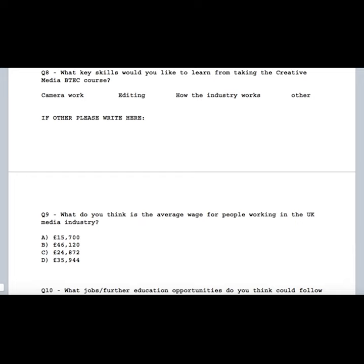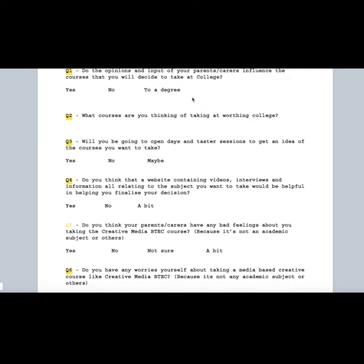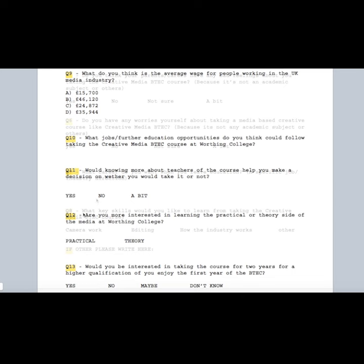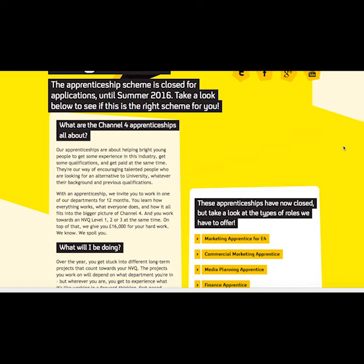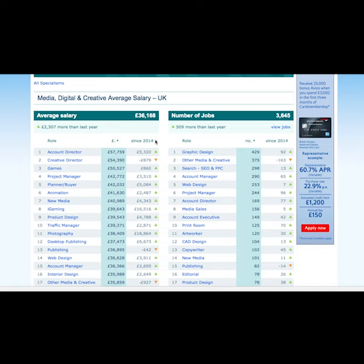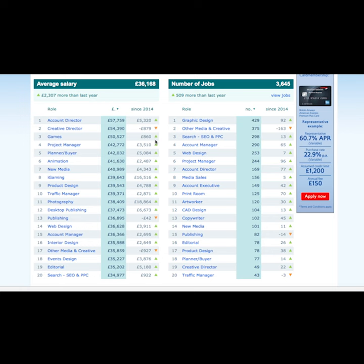Although my questionnaire only contained 13 questions, I learnt everything I needed to know to successfully appeal to my target audience, and any additional questions would have been irrelevant. I learnt that a lot of students starting at Worthing College were worried about whether the creative media course would lead to further education and a good career, with most guessing the average wage of the media industry to be much lower than it actually is. Because of this, I will heavily focus on what can follow taking the course by interviewing ex-creative media students who are in the industry or in higher education.